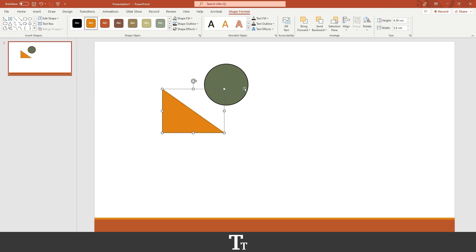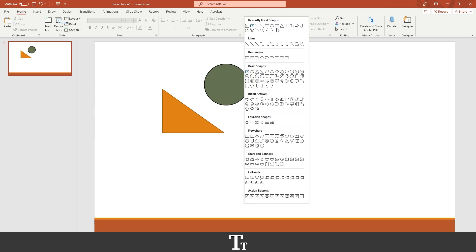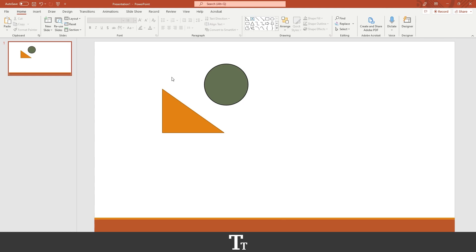Just like this. Actually, you can also find the shapes in the home tab right here. And you can see there are some different shapes here. And if you press on the arrow down, you will get all of the same shapes. So yeah, that is actually how to insert shapes and change the color of them in PowerPoint.